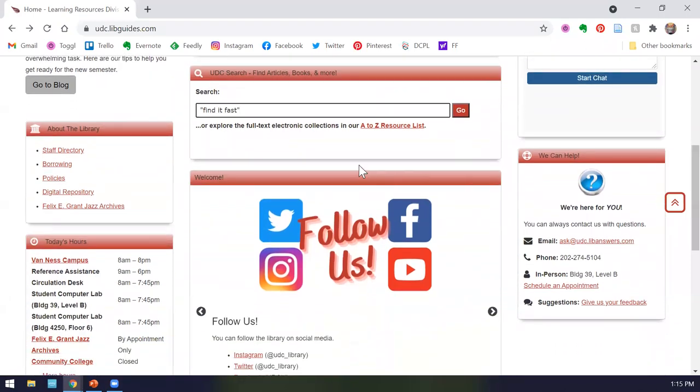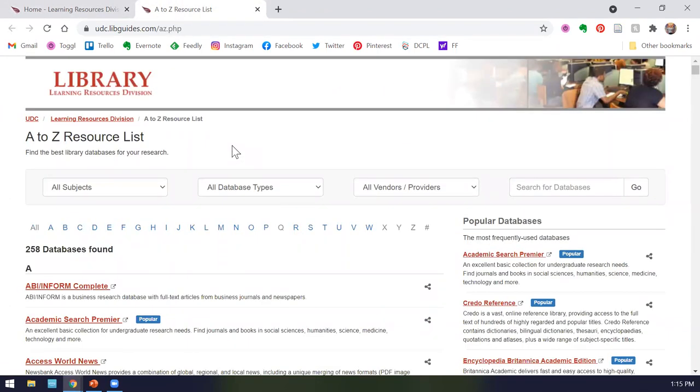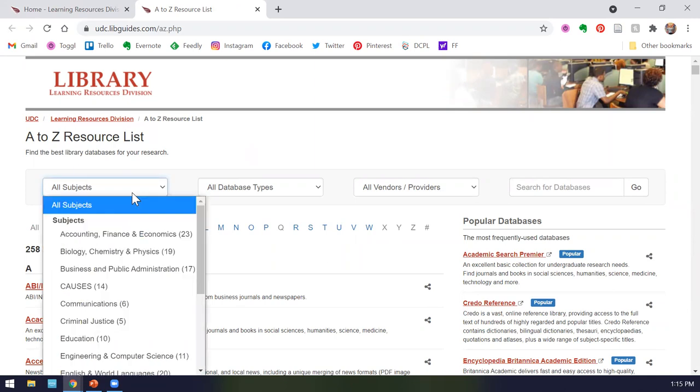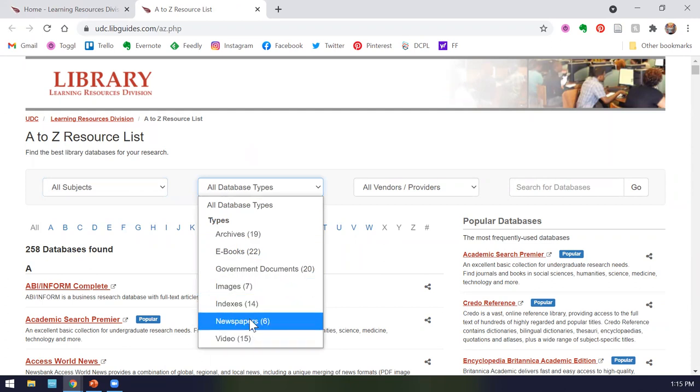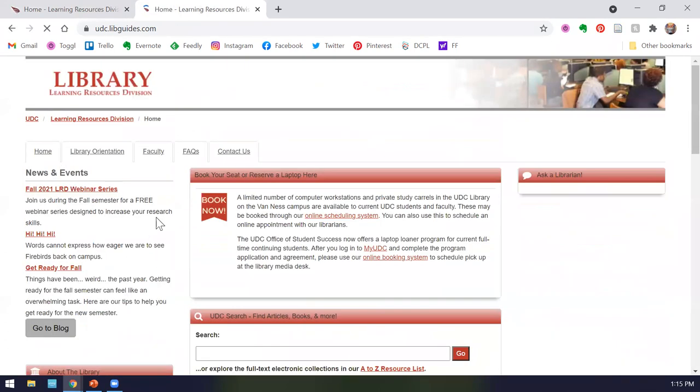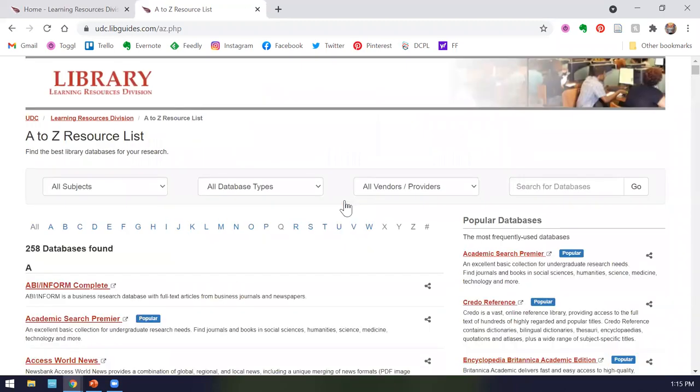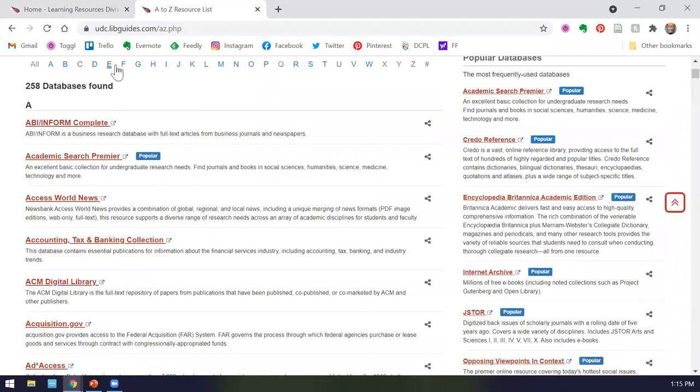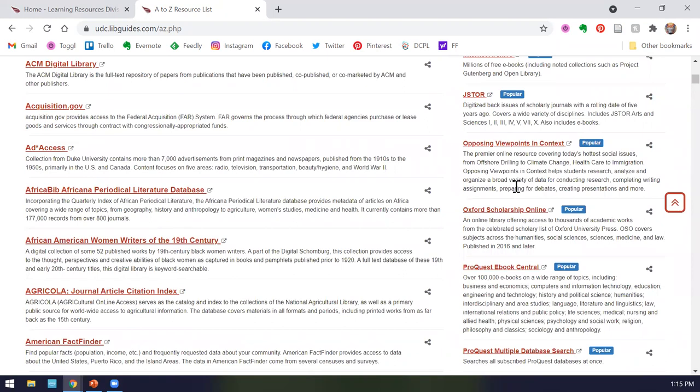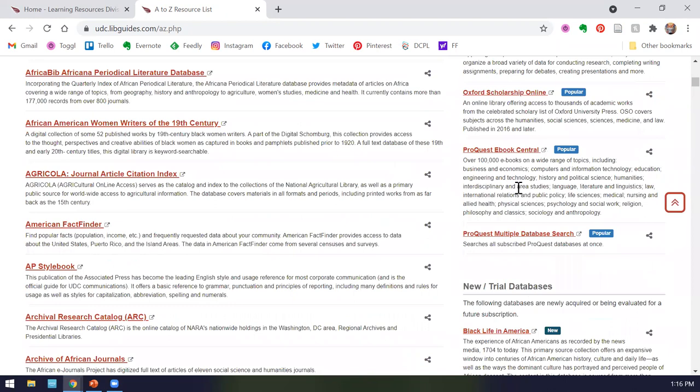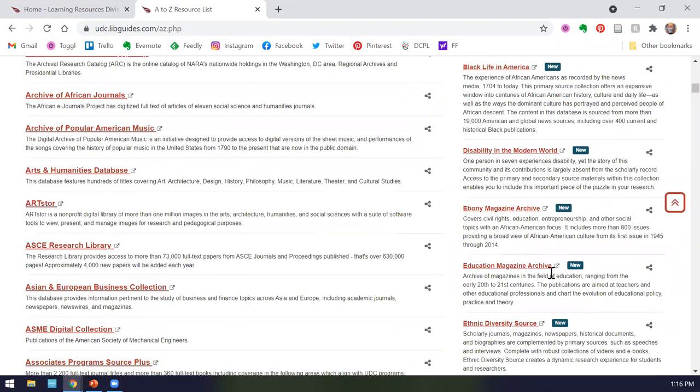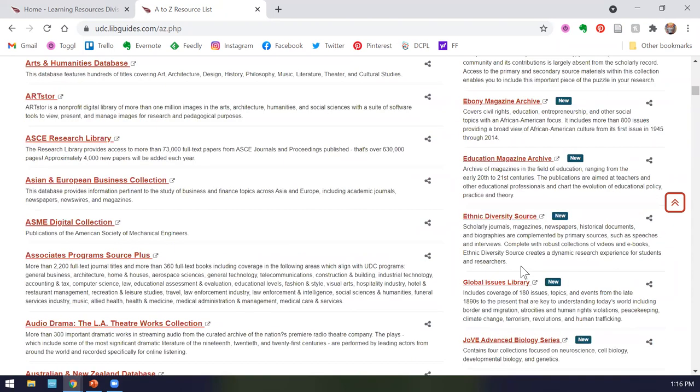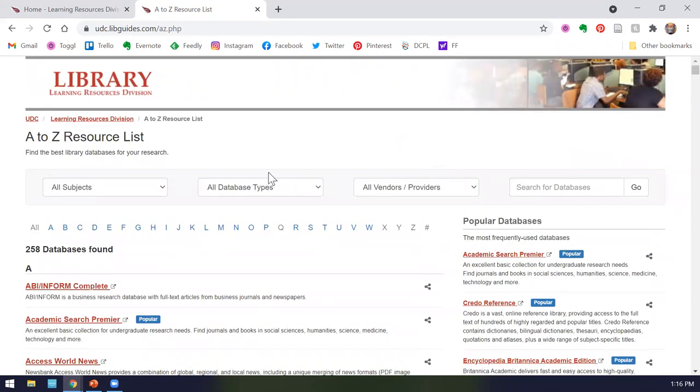Underneath our UDC search bar, we have our A to Z resource list. On this page, you will see all the databases we have access to, and currently that is 258 and we are adding more material at any time. In the drop-down menu, you can narrow down each database by subject. You can narrow by type. So if your professor said, I want you to search for newspaper articles, you can see our six databases where you can find newspaper articles. The list is alphabetical, so you can jump to a database by letter here or you can simply scroll. On the right-hand side, we have our most popular databases. If you scroll down, you can also see our new and trial databases. This is where the bulk of your research will occur while you are at the library.